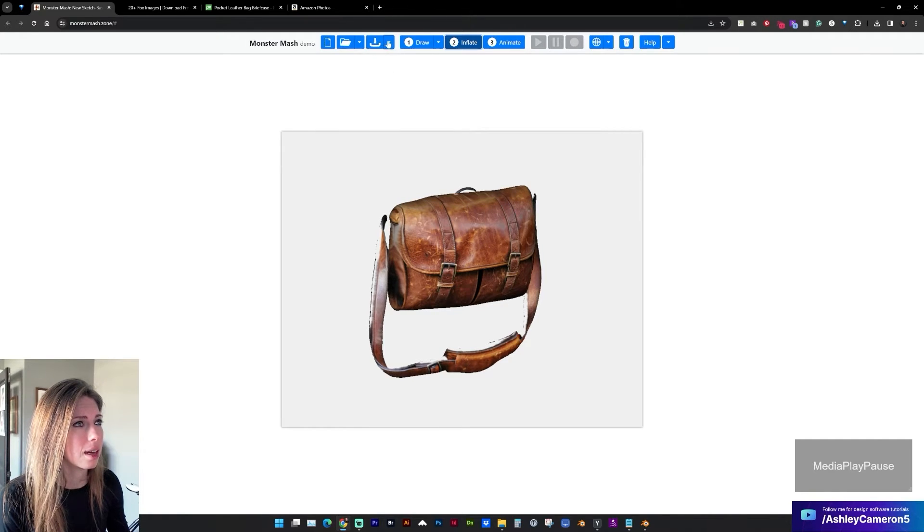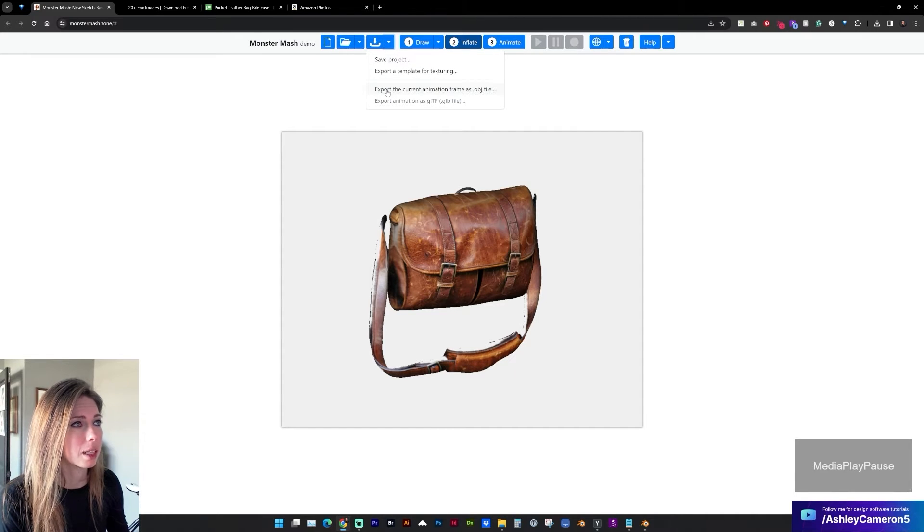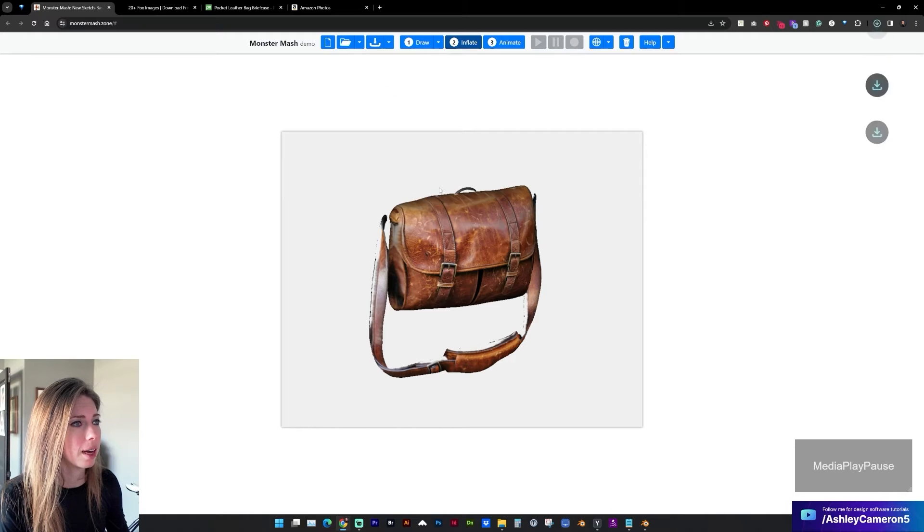Up here at the top we can save the project. And we want to export it as an OBJ file.